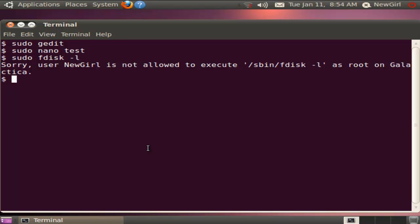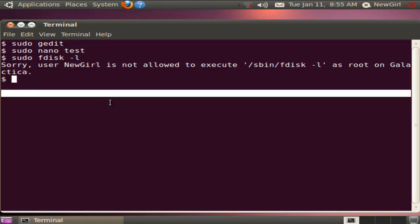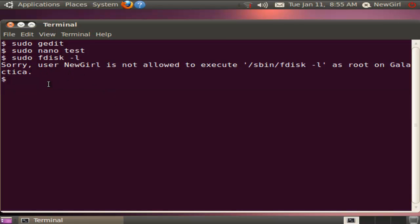We've looked at four different ways of editing the sudoers file — graphically and using the command prompt and a text editor. We've looked at how to give somebody full root privileges, how to give them sudo privileges for only one command, or how to create a command alias and give them sudo privileges for multiple commands — not all commands, but more than one. Hopefully that gives you a nice overview of how to control sudo for your users and how to administer the sudoers file.